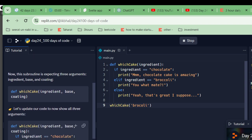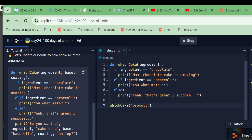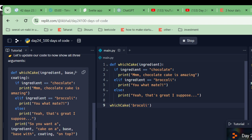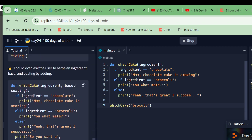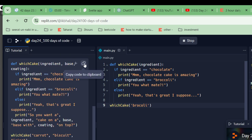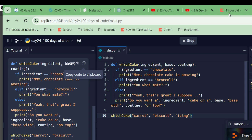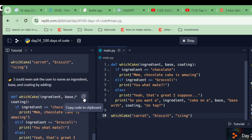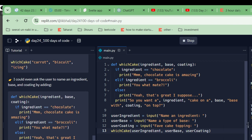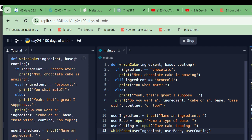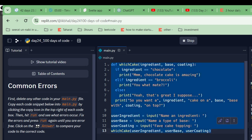What if we want an ingredient, a base, and a coating on top? Carrot cake on a biscuit with icing on top. Let's copy this. This is going to ask for the name of an ingredient, the type of base, and the cake shop topping. Name a cake: carrot, biscuit, icing. Common errors: substitute any other code in the main file. Let's delete it.